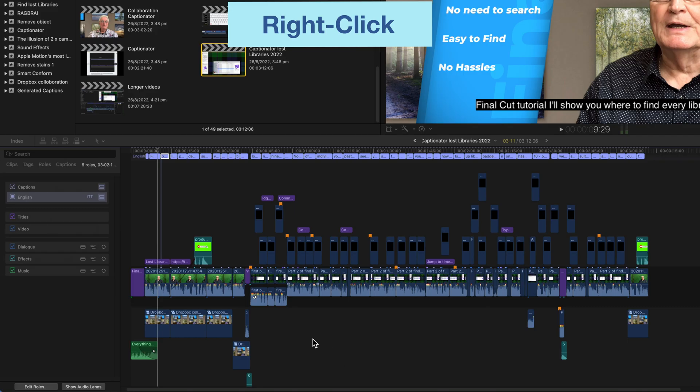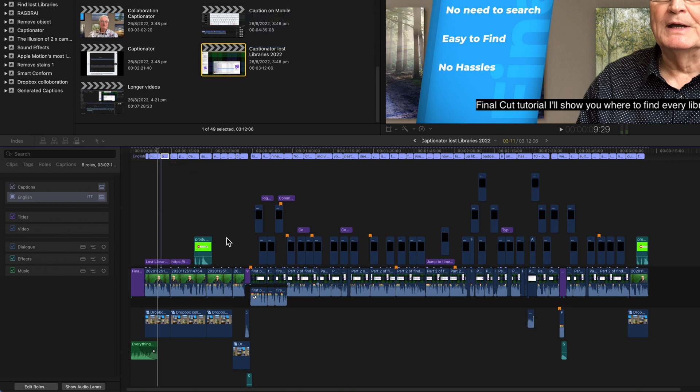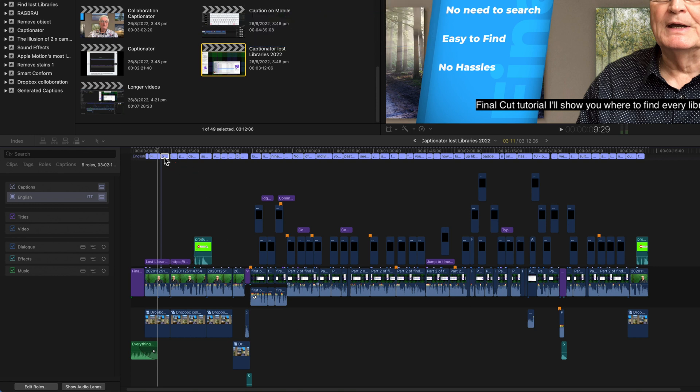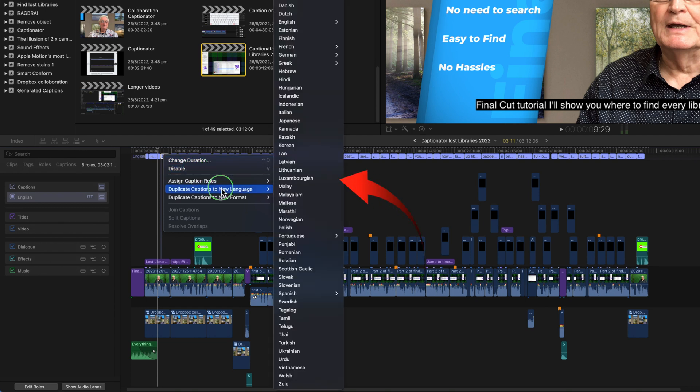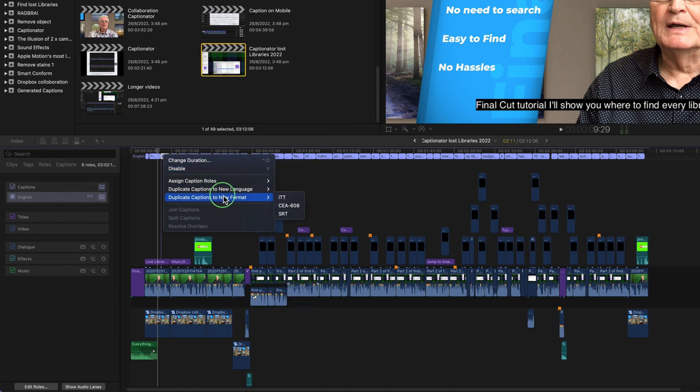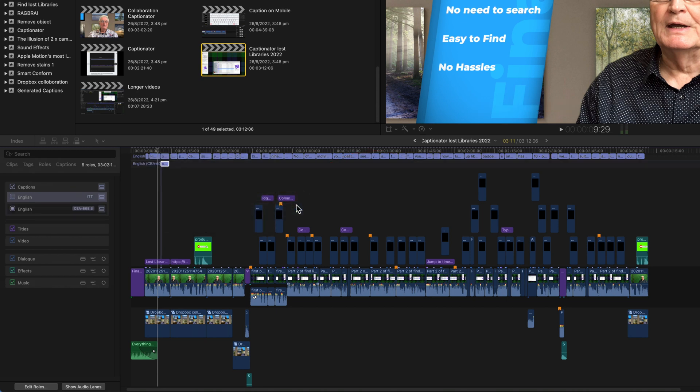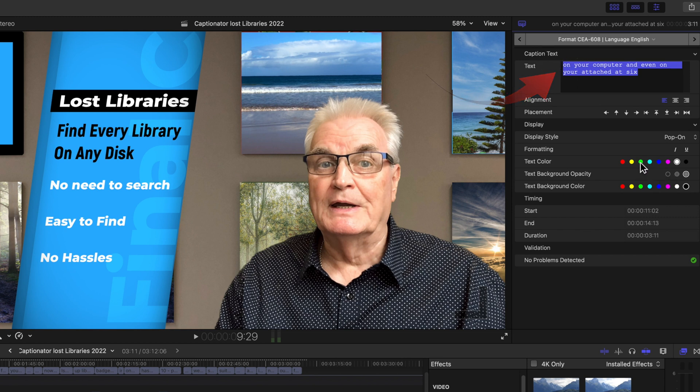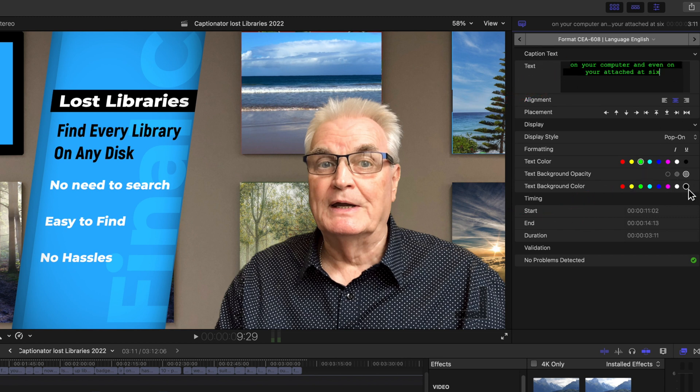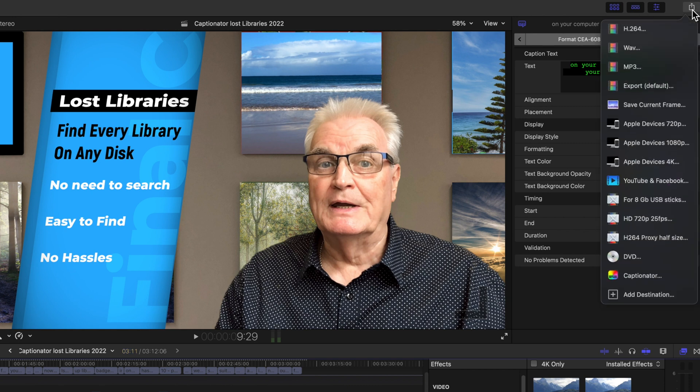Once you've added the captions. You can right click on any caption in the timeline. You then have the flexibility of adding extra languages. And selecting different types of caption formats. And if you choose the CEA 608. Then you do have color text and color background options.